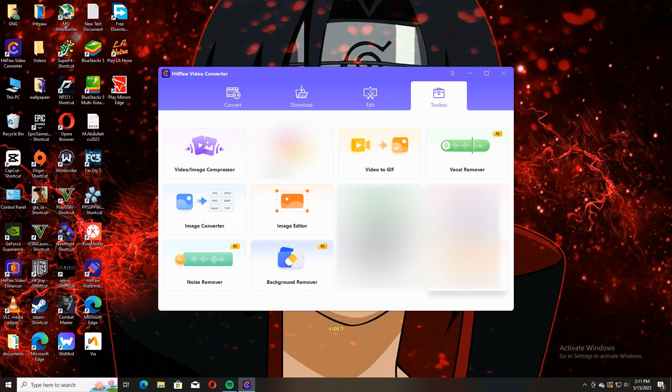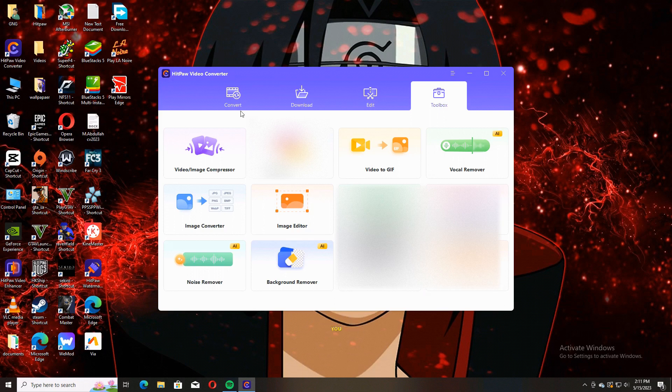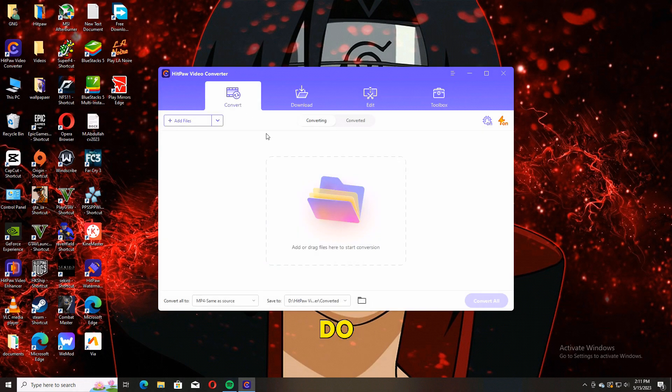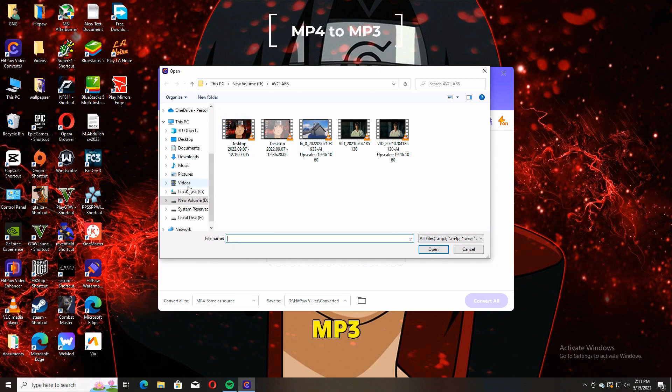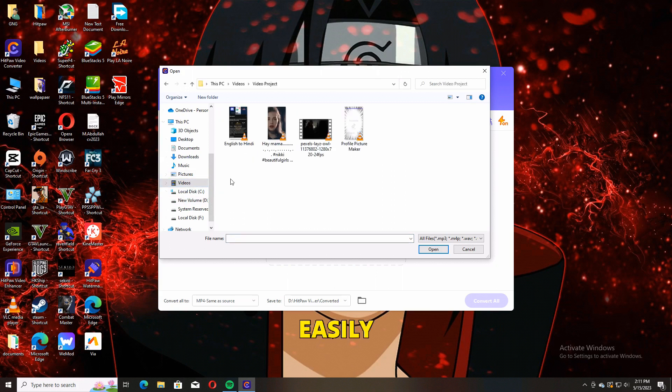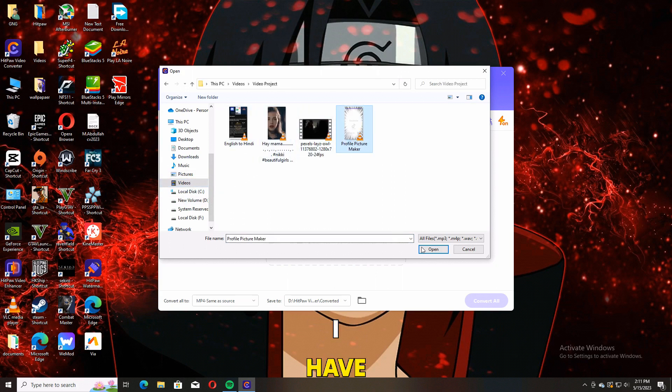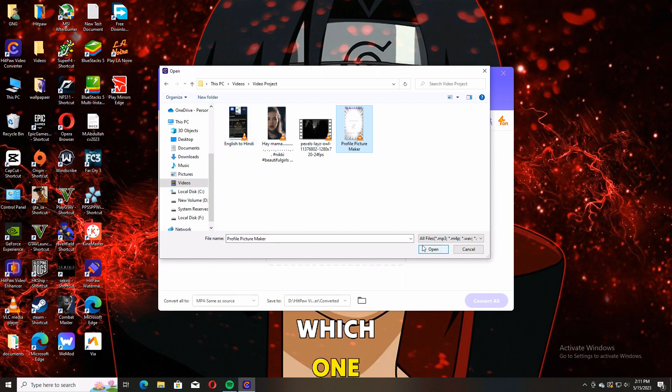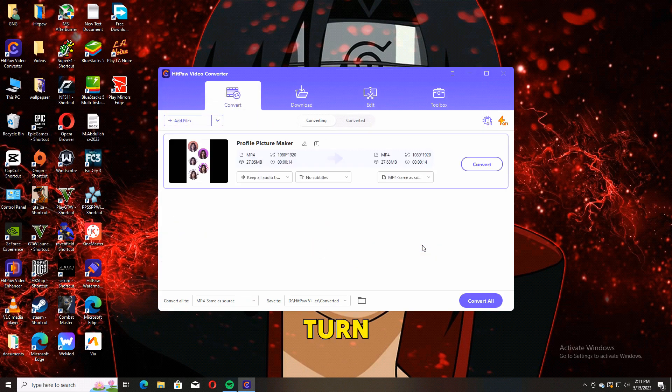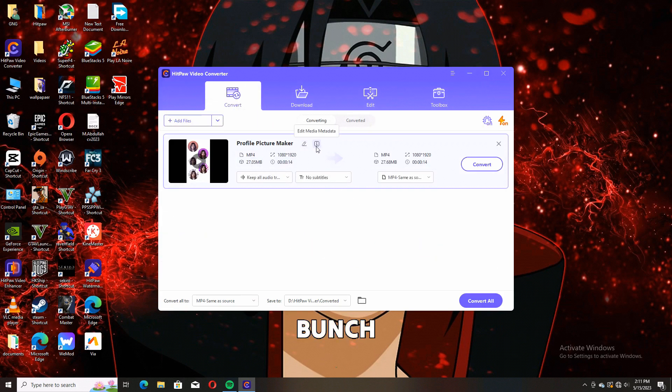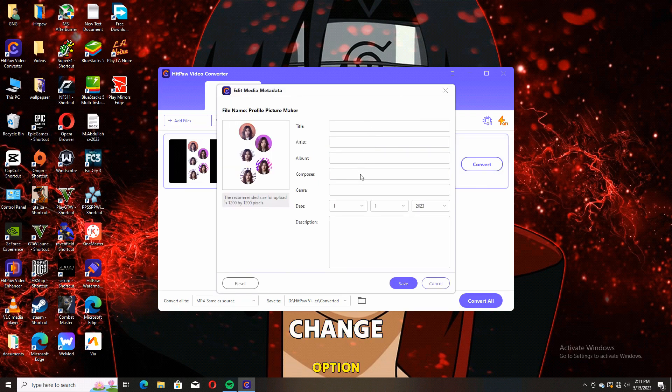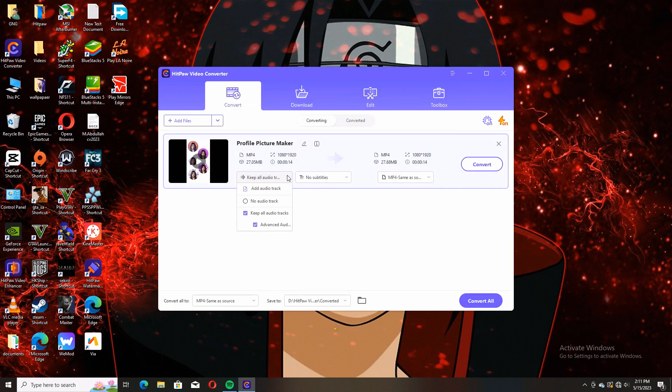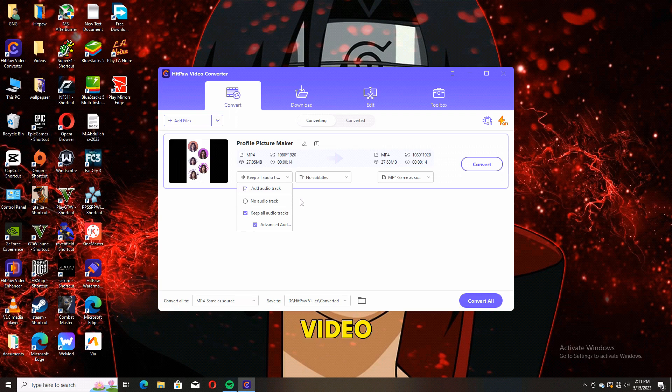Now I'm going to show you how you can convert MP4 video to MP3 very easily. Right now I have a video which I need to turn into MP3 from MP4. We have a bunch of options available like metadata change and some other options. Here you can see the video's current resolution and size.